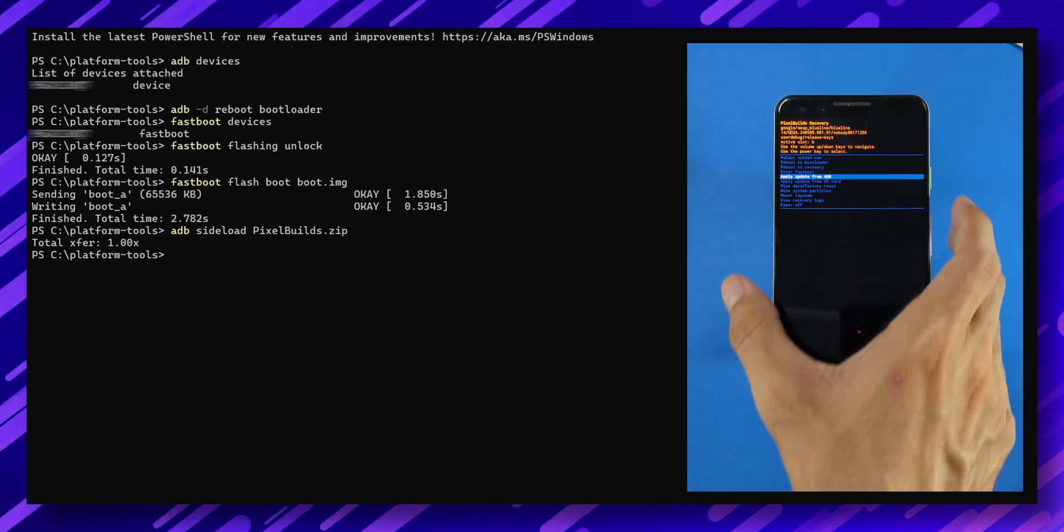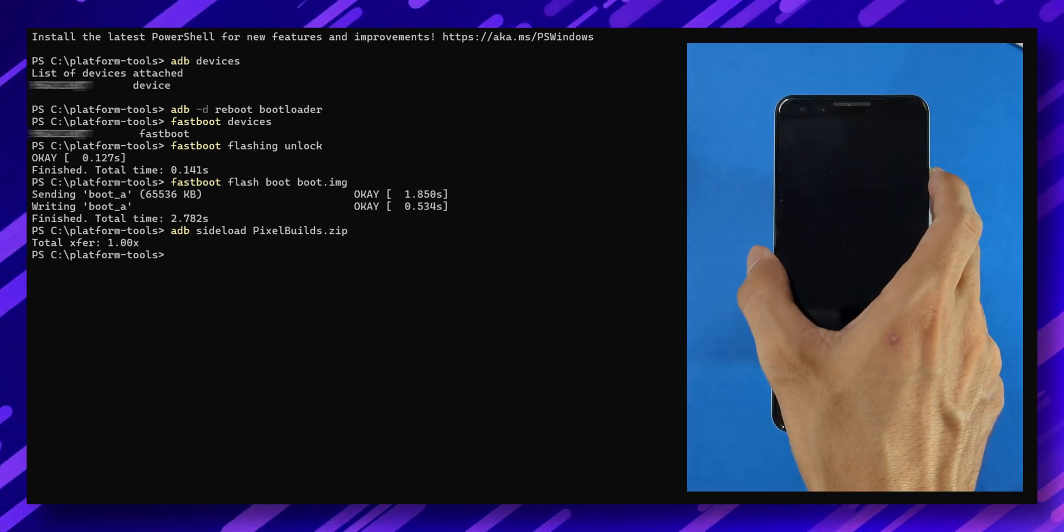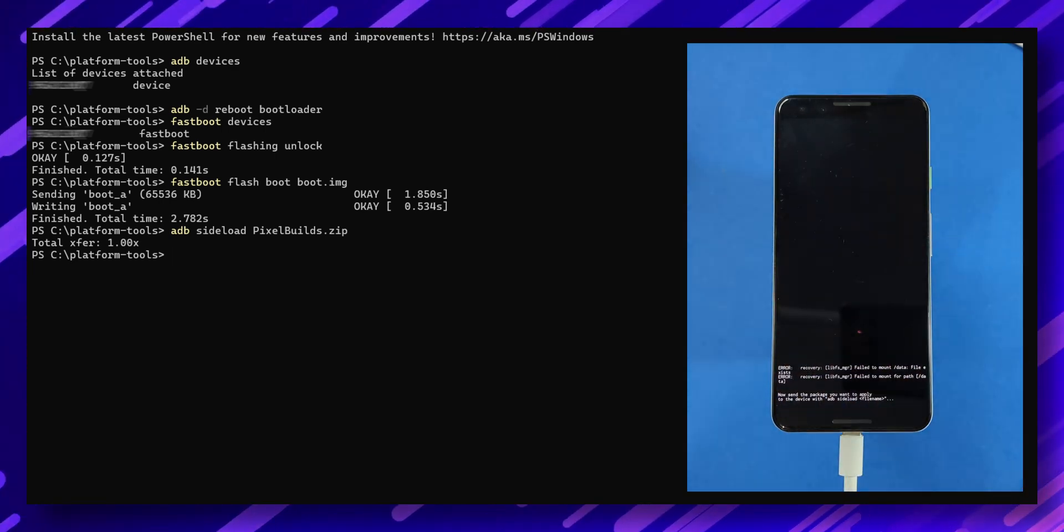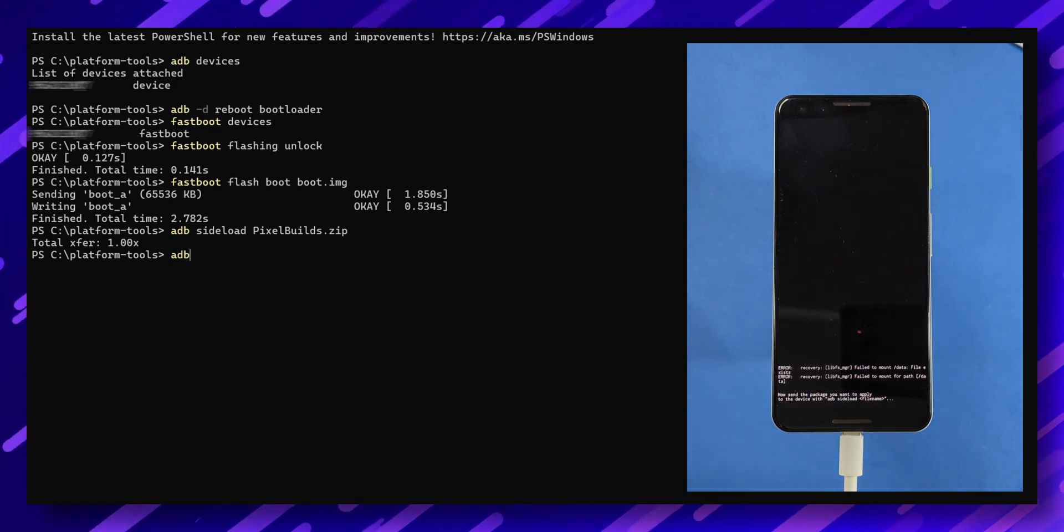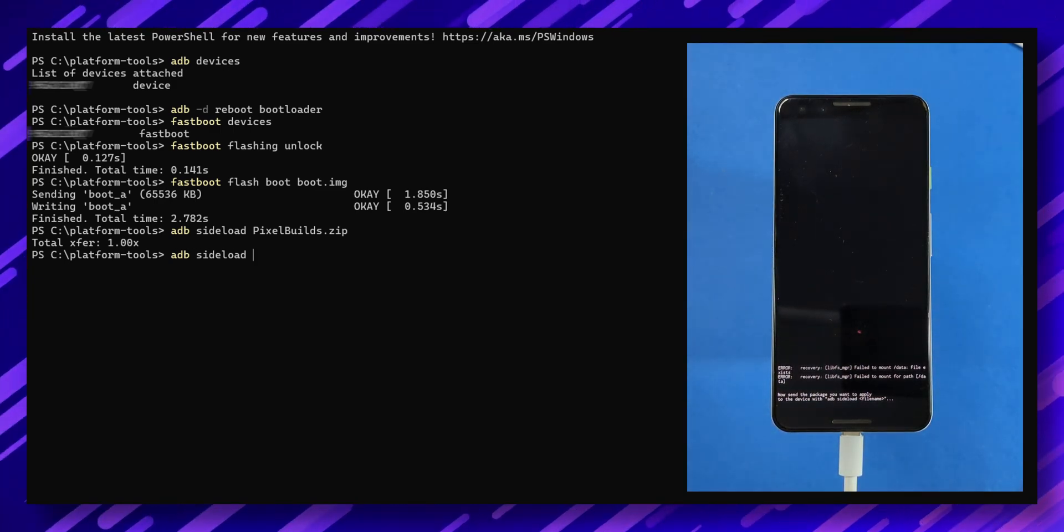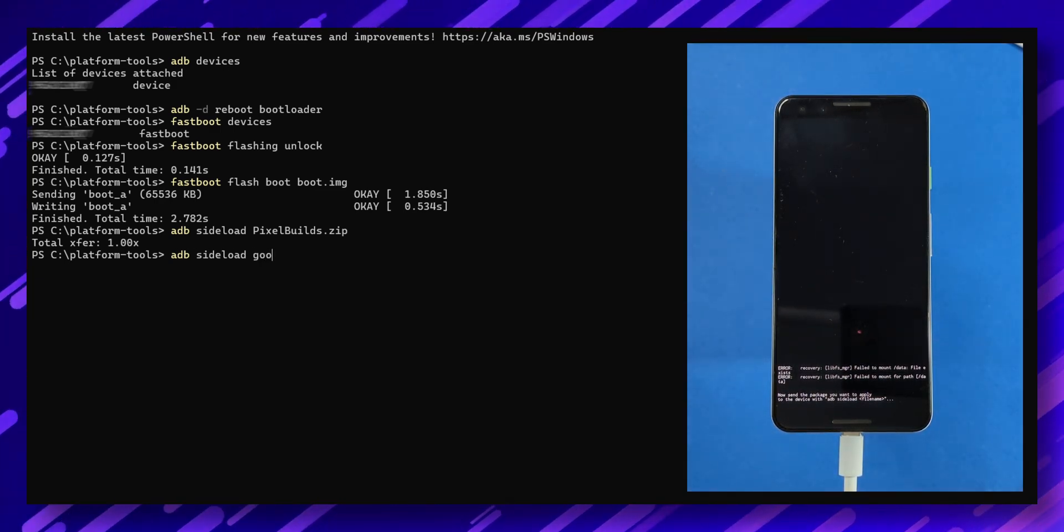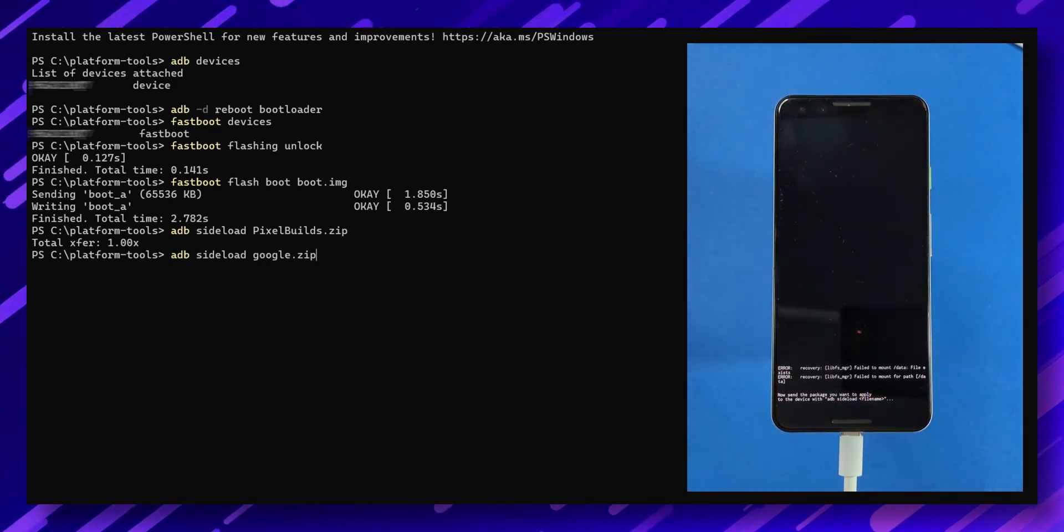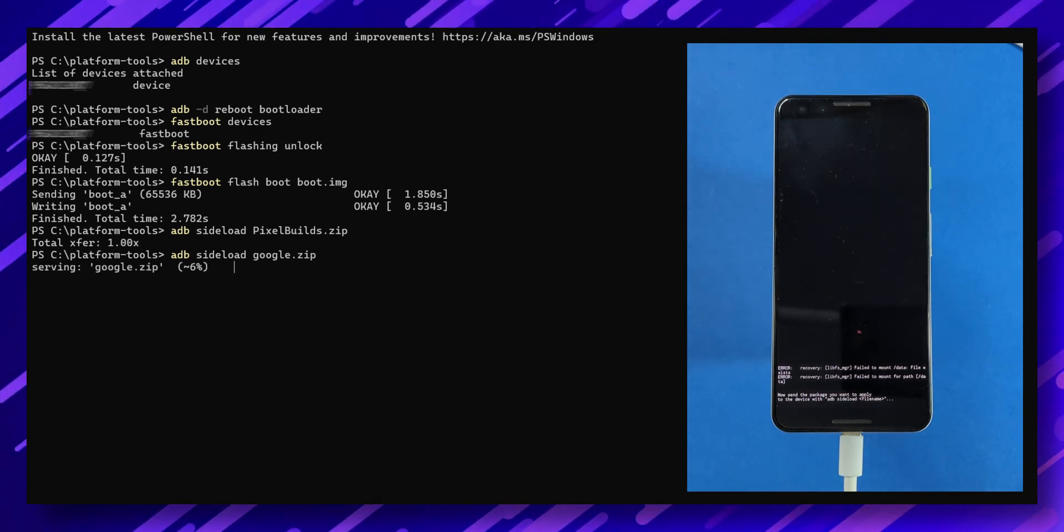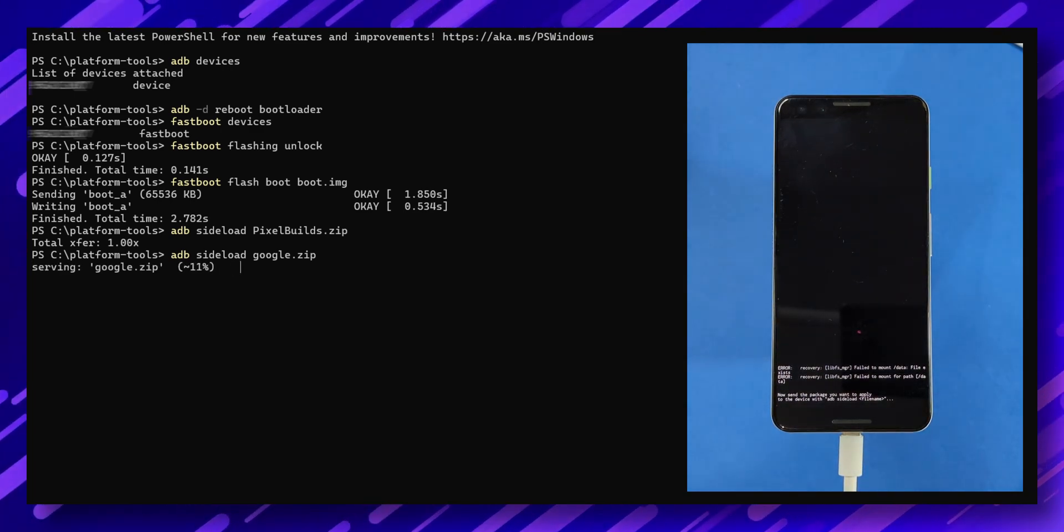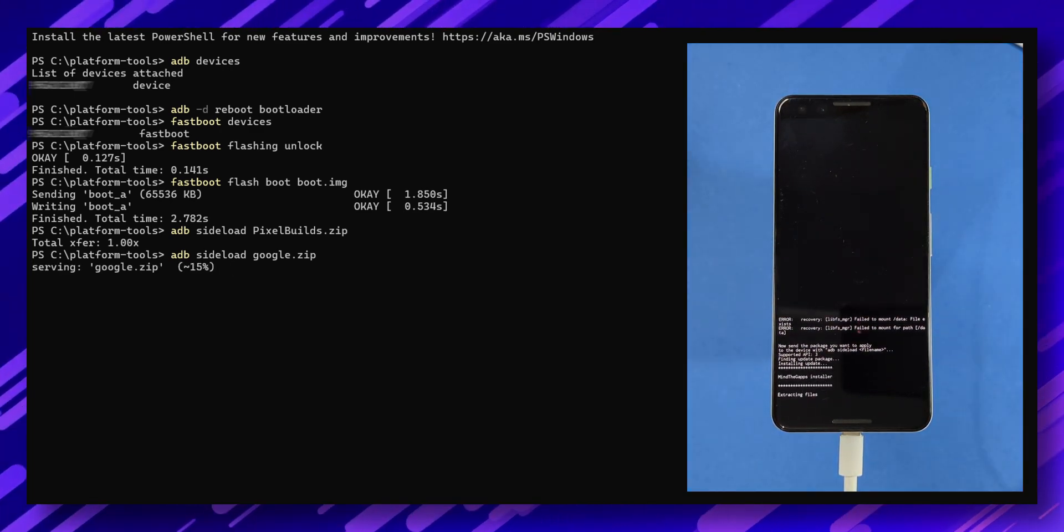Select update from adb again, and in the terminal, type this command: 'adb sideload google.zip'. The flashing process will start again, and within a few minutes, you'll be back at the recovery screen.